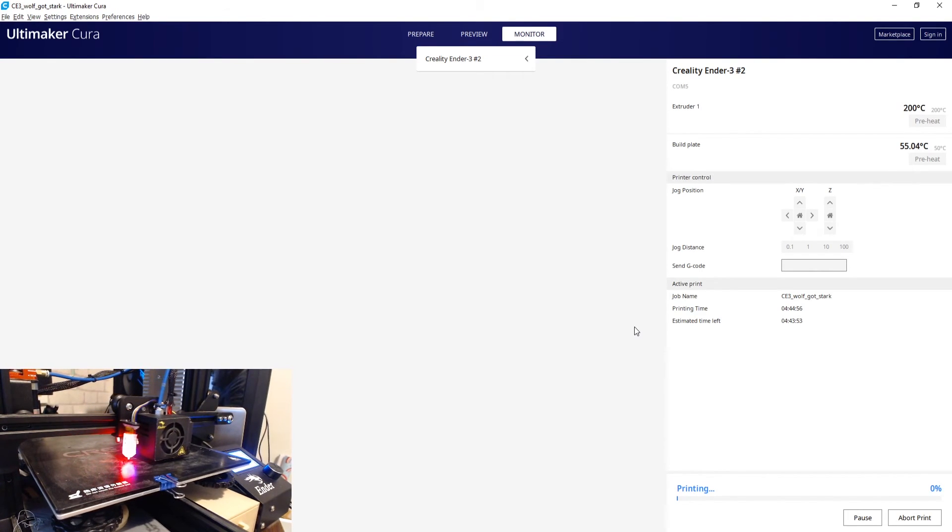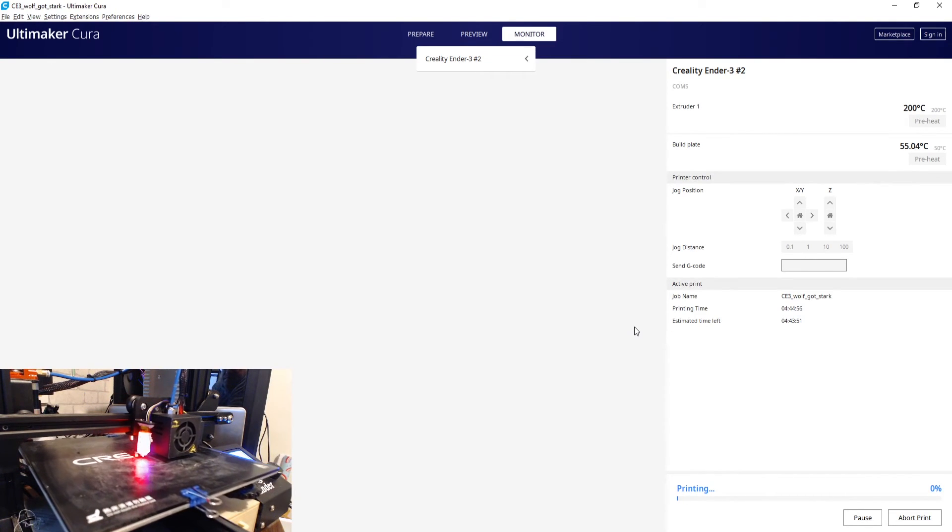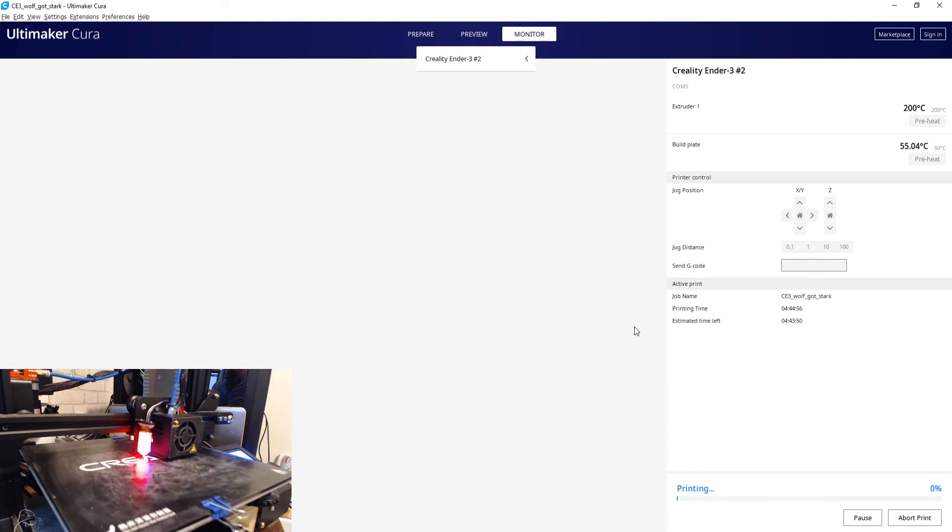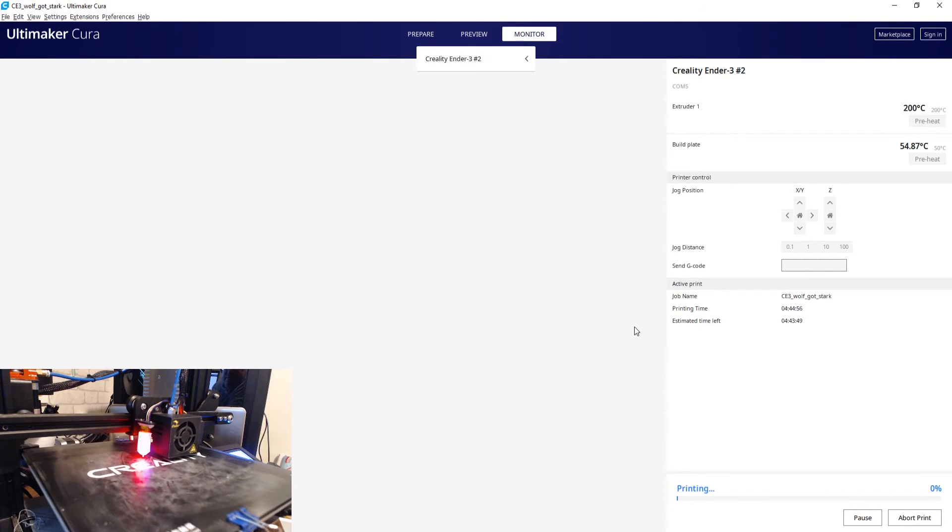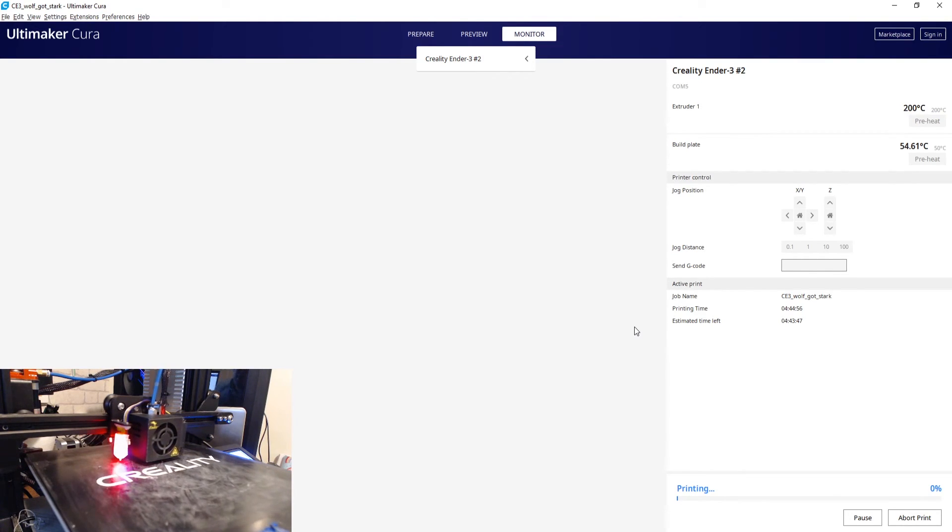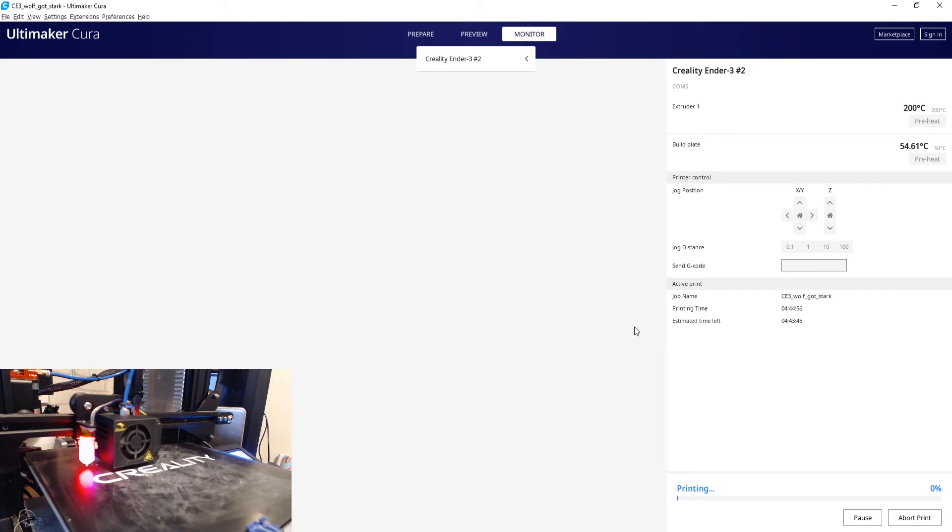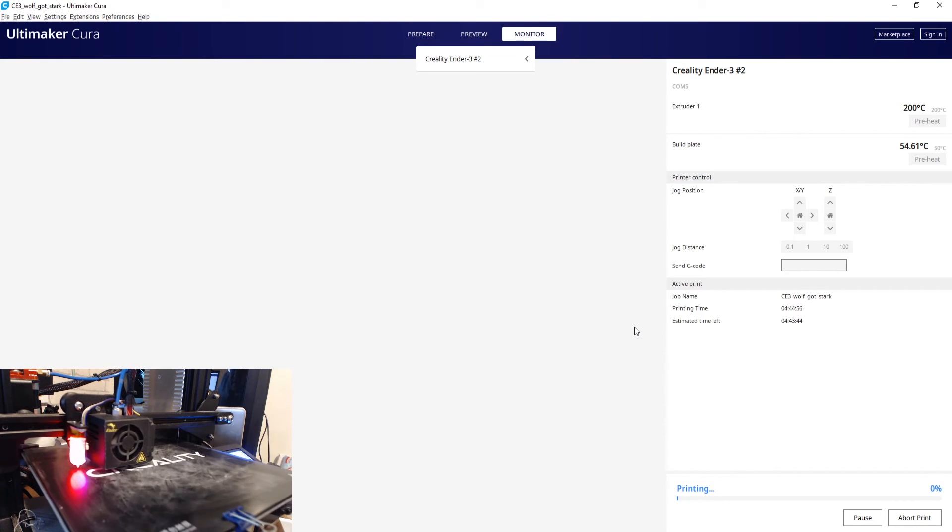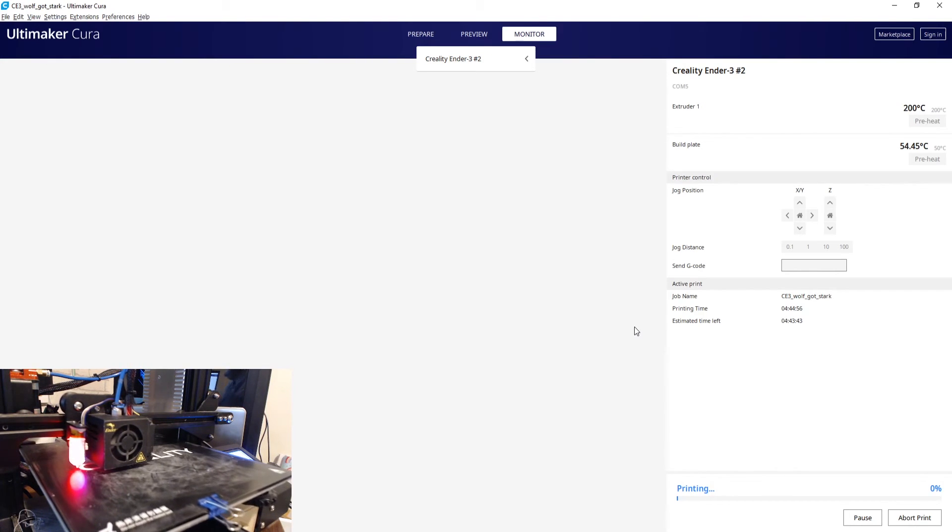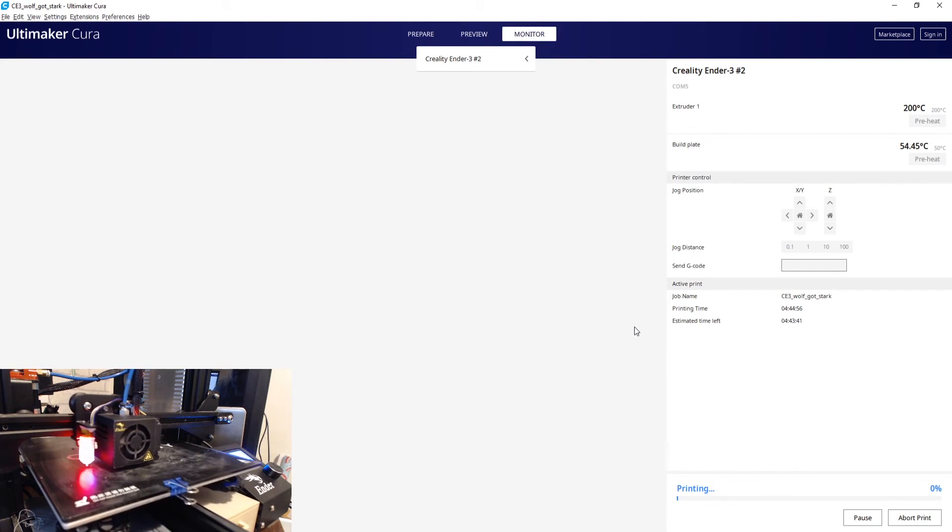And we'll see what we get with this. So that looks fine to me. I've been playing about with my Z offset a little bit just to get it a little bit better.